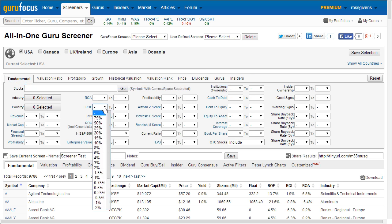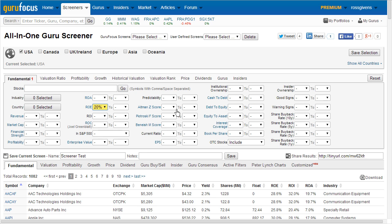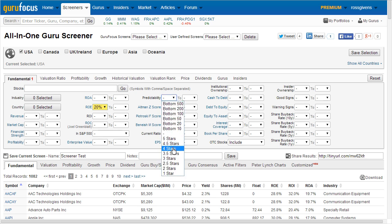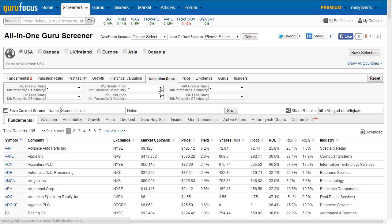As you begin to apply different screener functions, you'll notice that the number of stocks at the bottom of the page will decrease, reflecting the new number of equities meeting your current search criteria. The Valuation Rank tab allows users to further dissect their stocks by comparing them to other companies within the same industry.